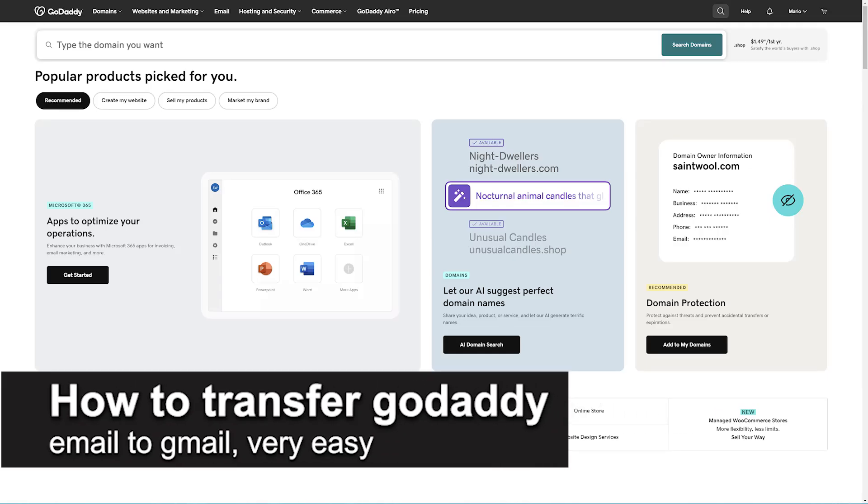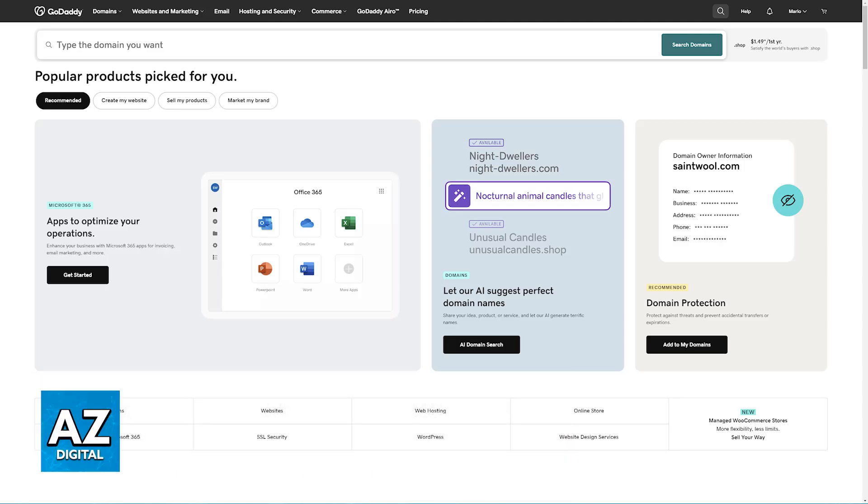In this video, I'm going to teach you how to transfer GoDaddy email to Gmail. It's a very easy process, so make sure to follow along.